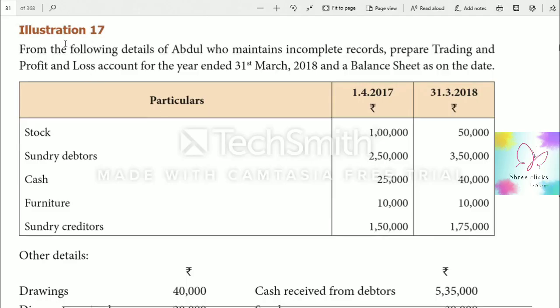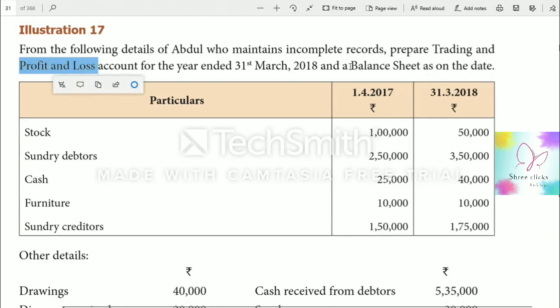Welcome to Street Clicks. Today we are going to discuss Illustration 17 from the following detail of Abdul, who maintains incomplete records. We have to prepare a trading account, profit and loss account, and balance sheet for the year ended 31st March 2018.